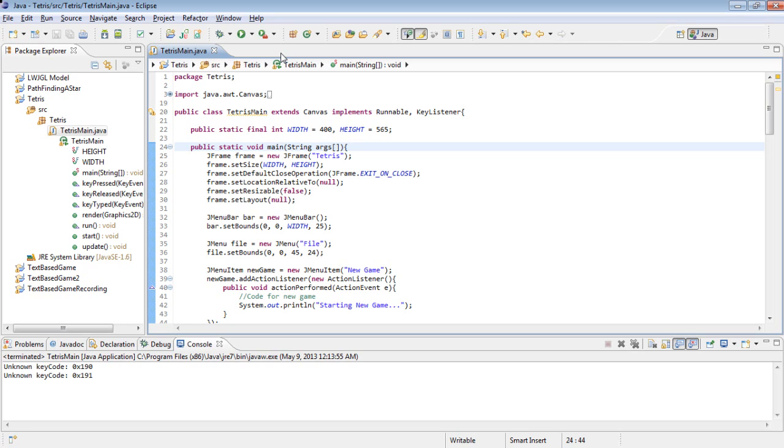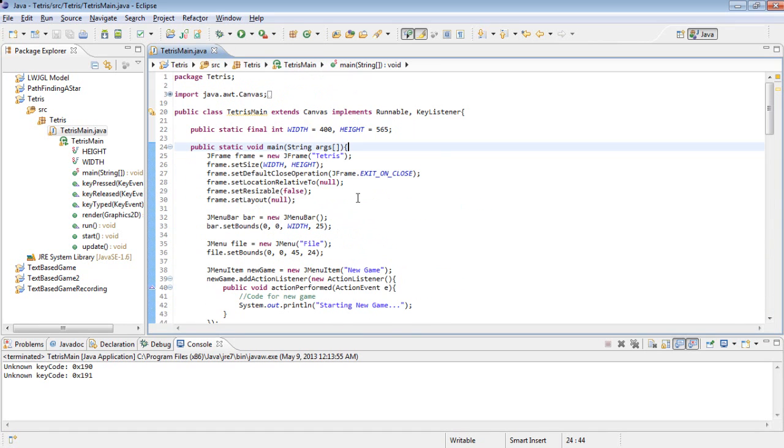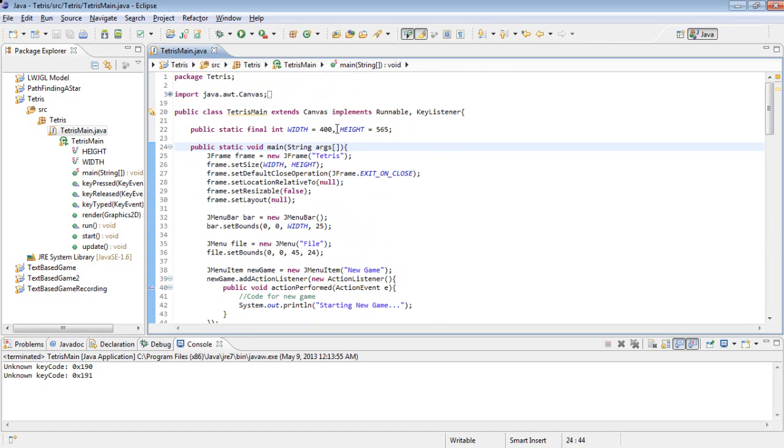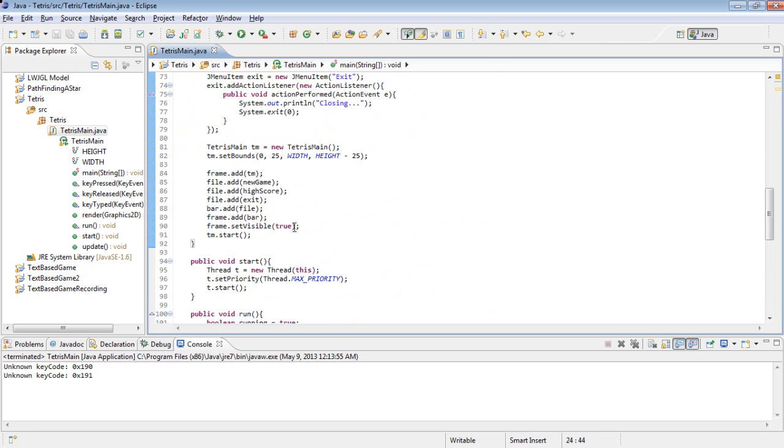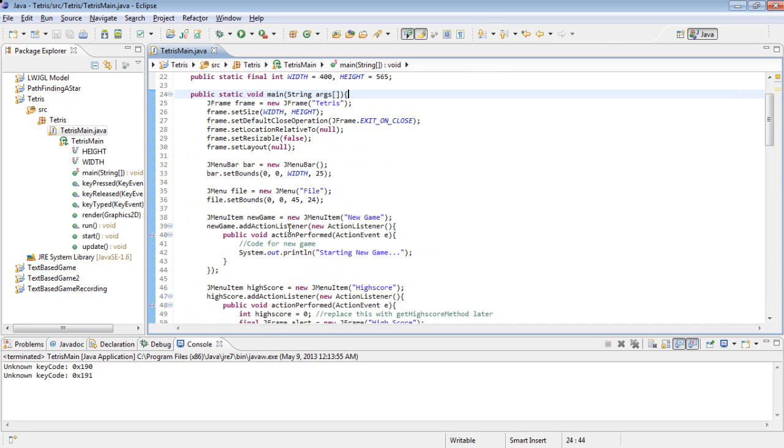And what we're going to do is we're going to set it up so that the user can basically configure the keys, and the problem we have with this is we want them to be able to pick any key that they could press on their keyboard. So the simplest way I can think of to do this is we're going to have a menu, which just when you mouse over it, it displays all of the keys, and then you just click on the one you want to use.